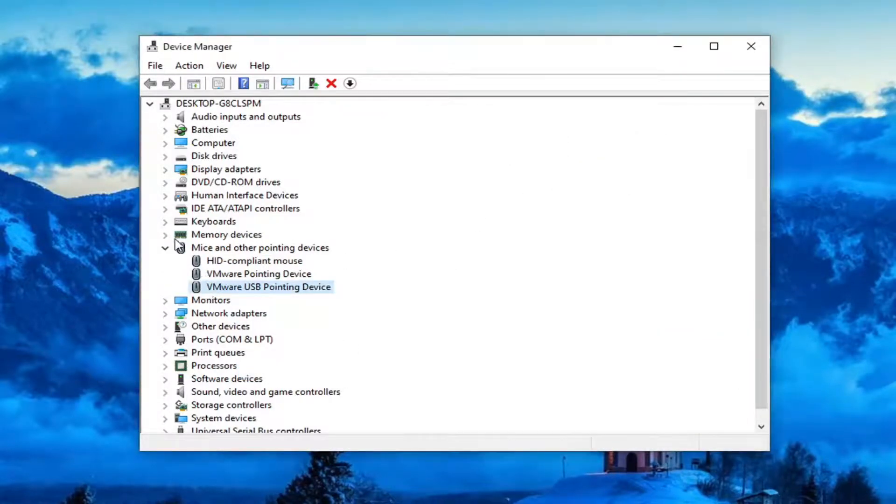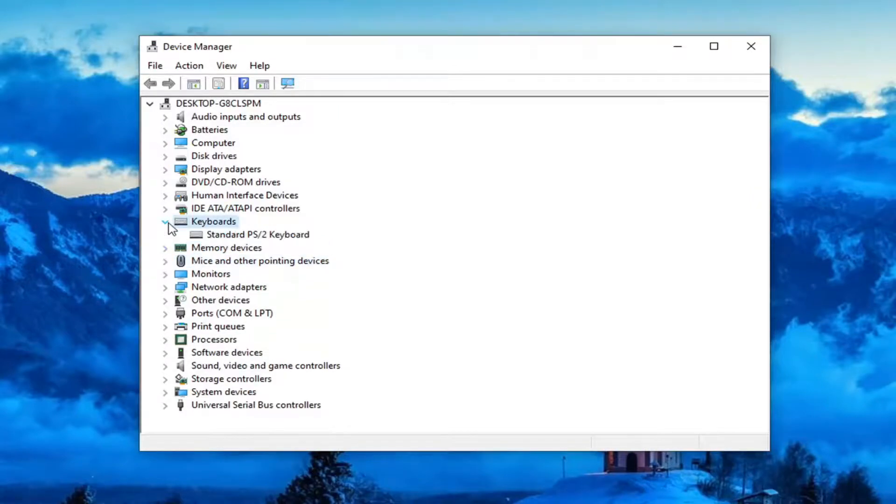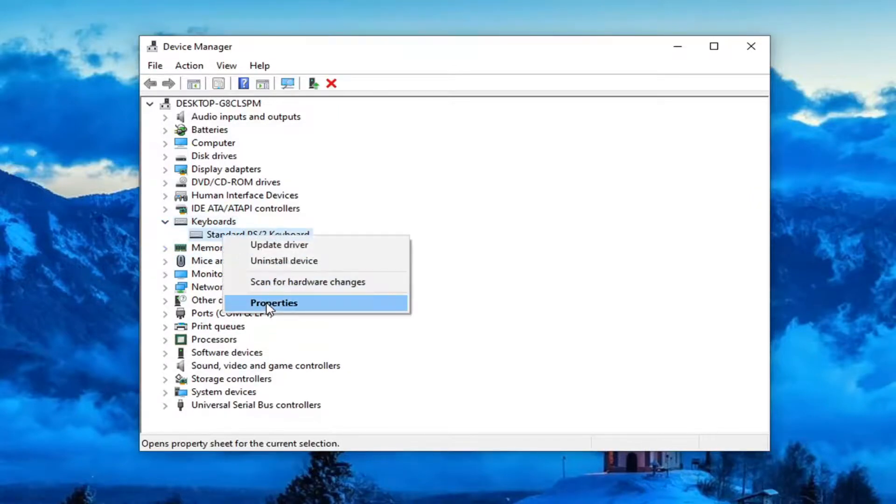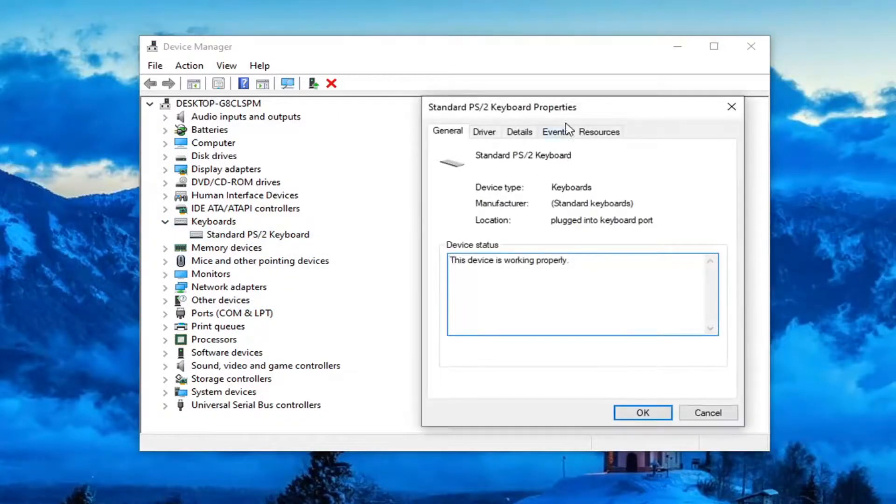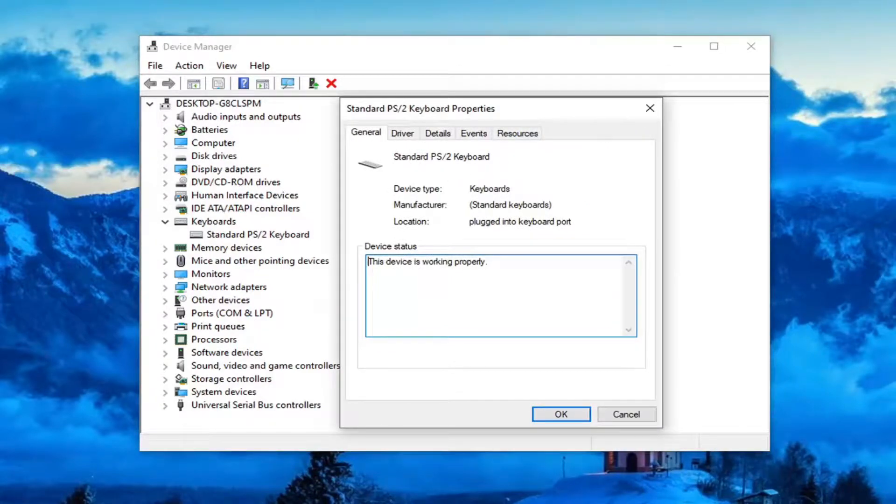And finally, you can do the same thing for keyboards too. So if you expanded that and you did properties, again, if you had the option, you would be able to see that it would be another tab that would say power management.